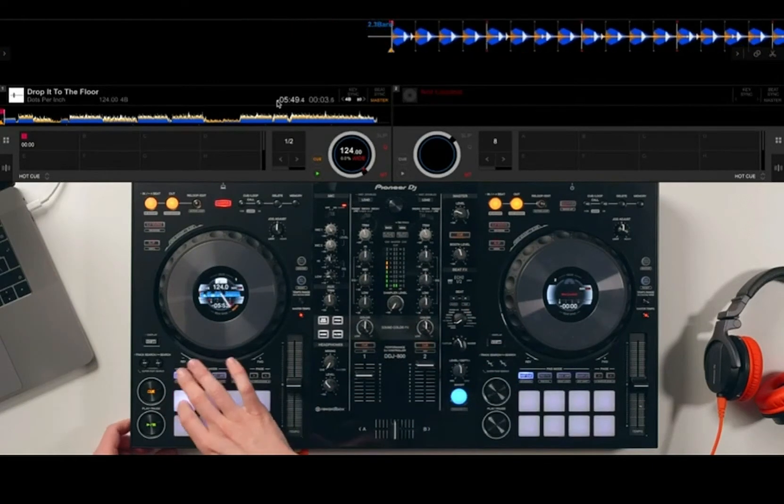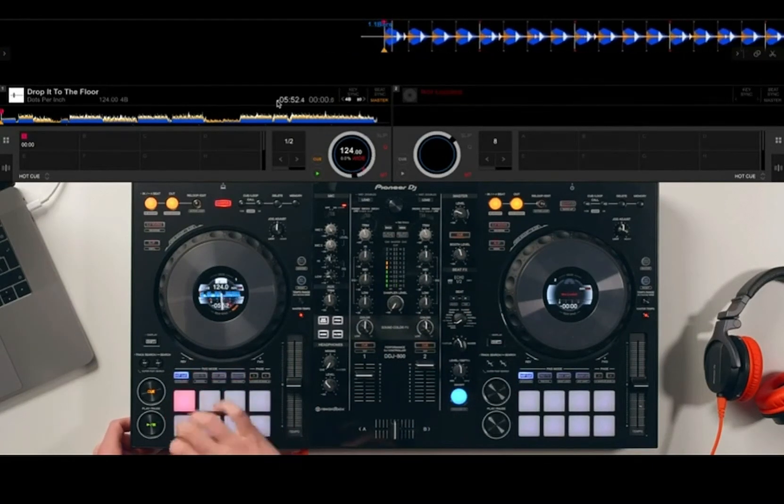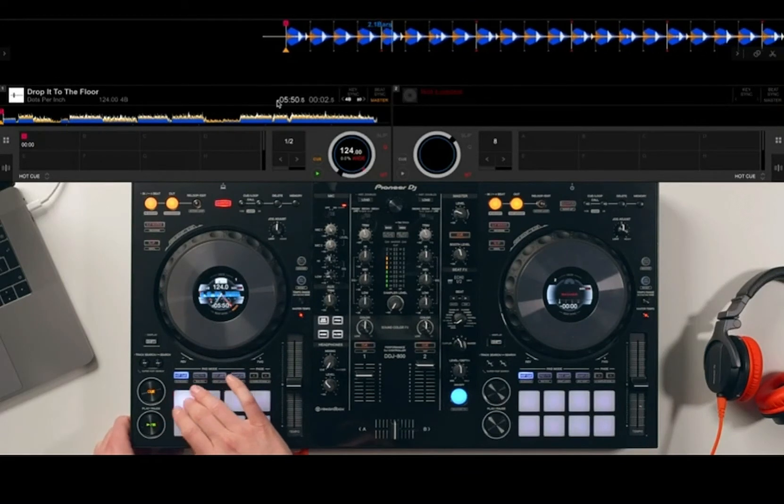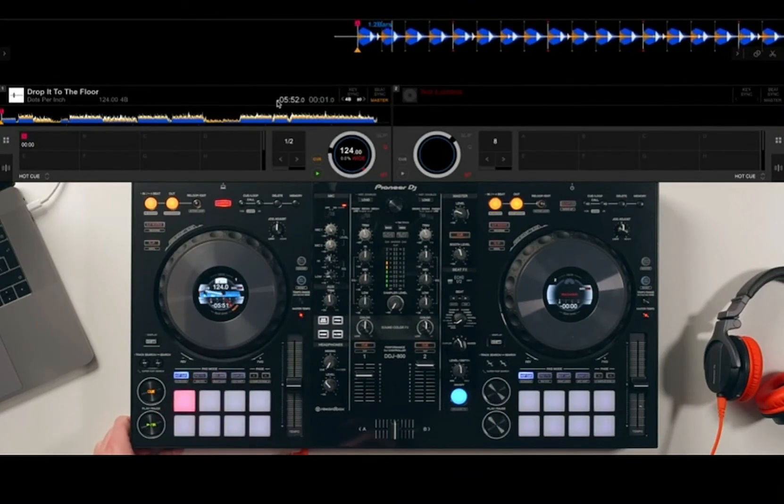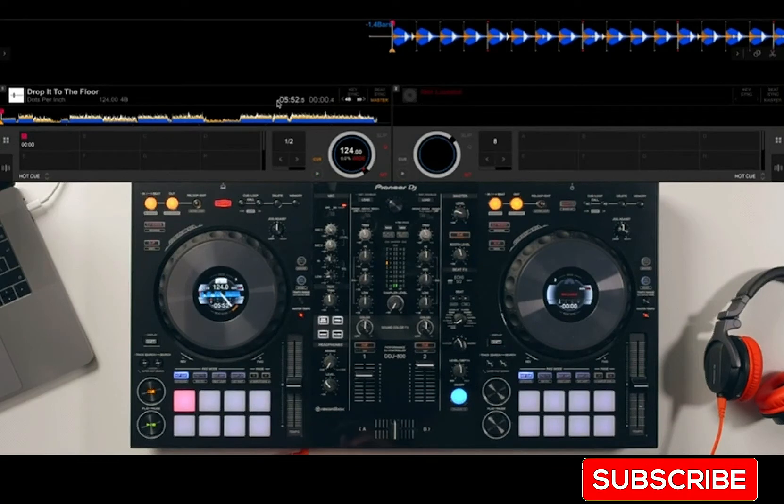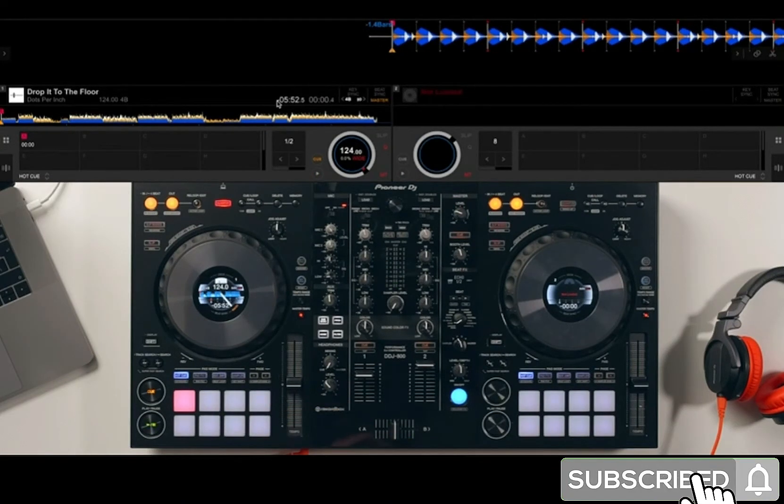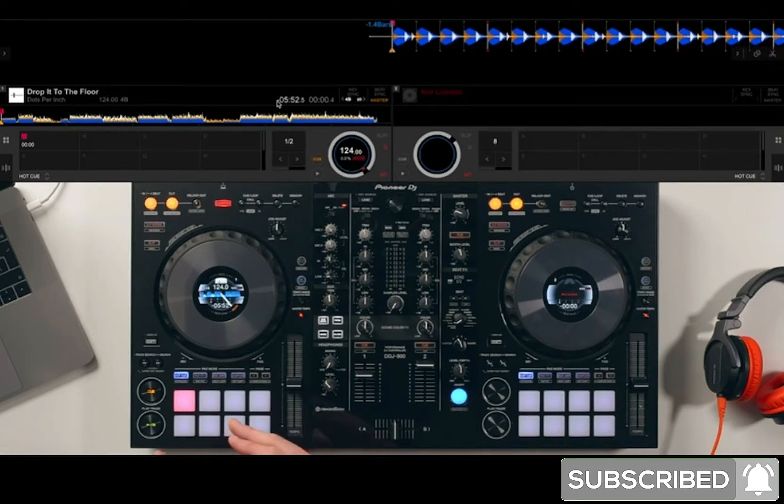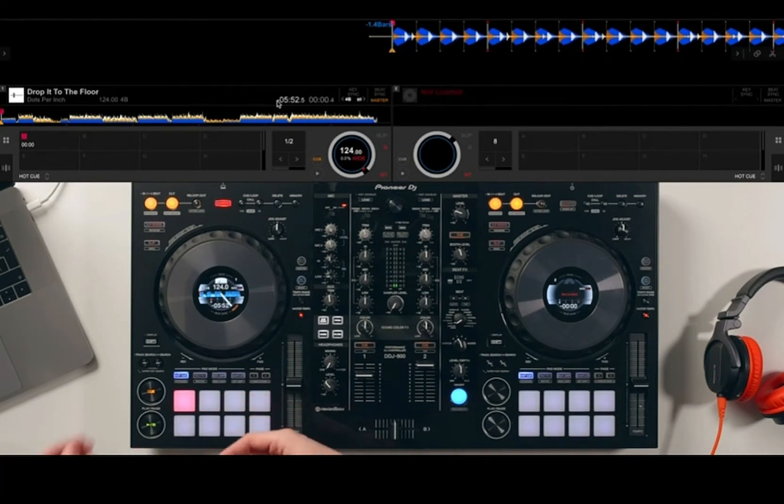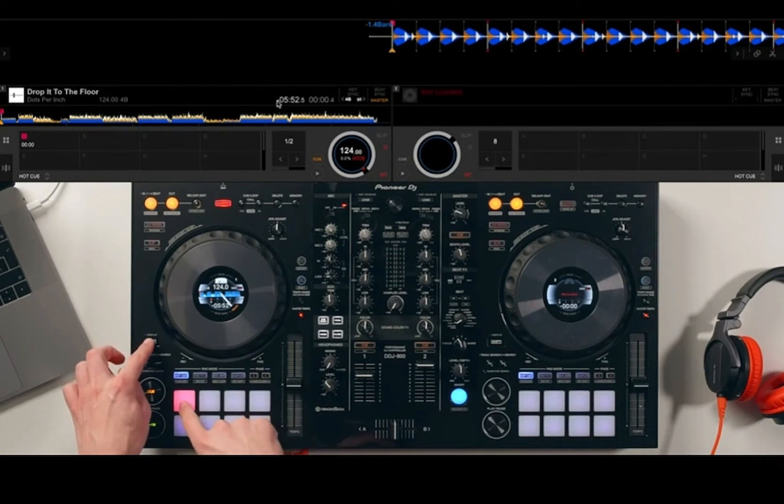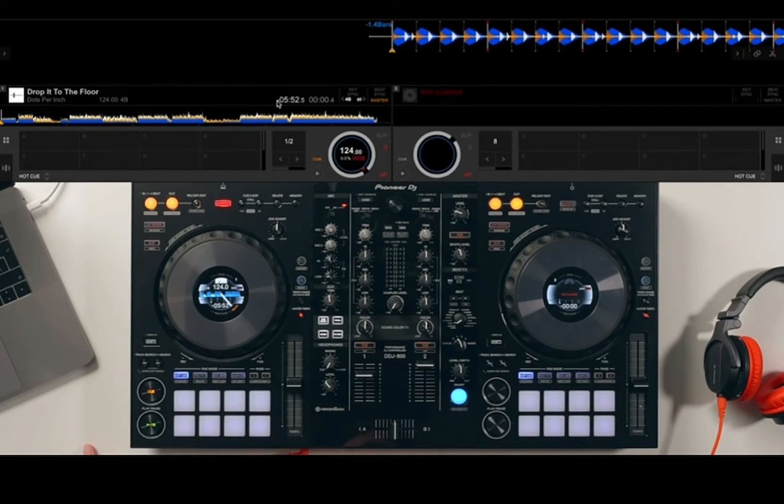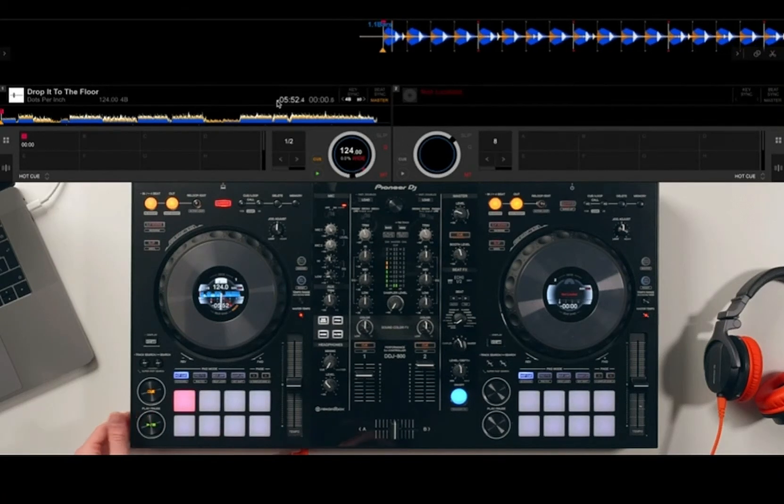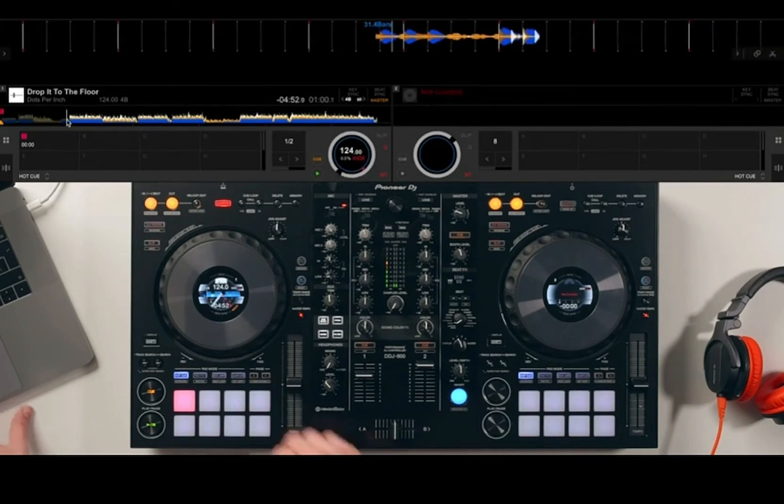Now hot cues can be set at various points throughout the song. Once you've set a hot cue, if you're not happy with it, you can hold shift, press the hot cue again, and it will delete it. That's a quick way to delete your hot cues.